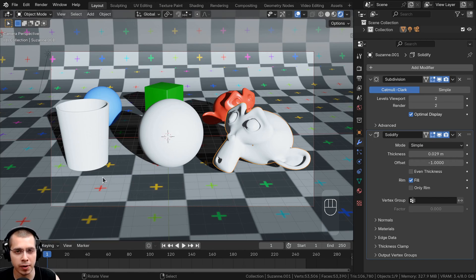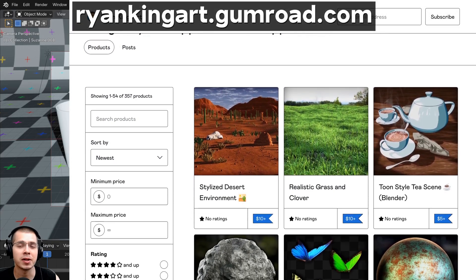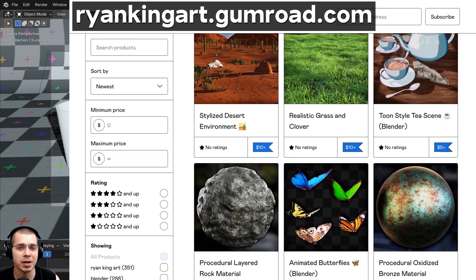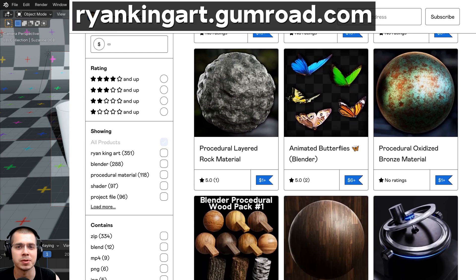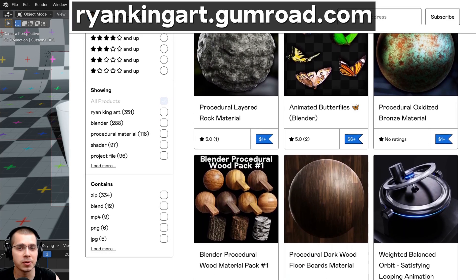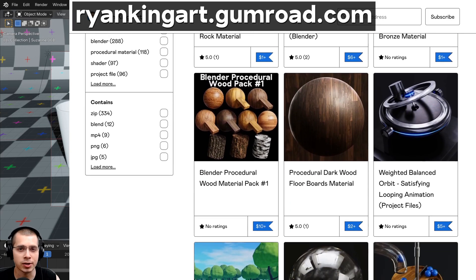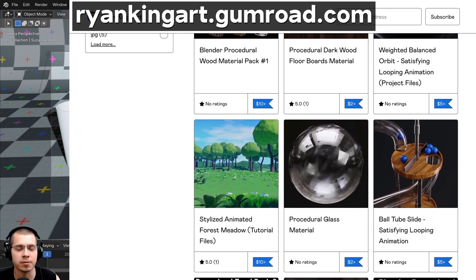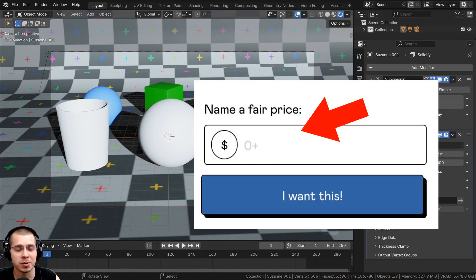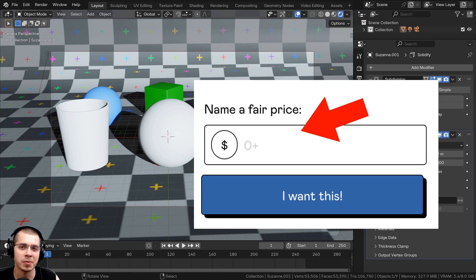If you'd like to download this Blender file and all the project files with the EEVEE glass shader, I'll have a free download on my Gumroad store and Patreon page — the link is in the description. On Gumroad you can just punch in zero into the price box and download the files for free, or if you'd like to support me you can throw a few dollars into the tip box before downloading.